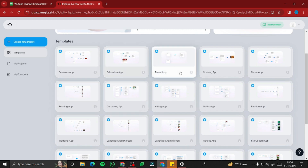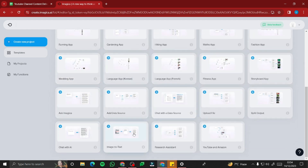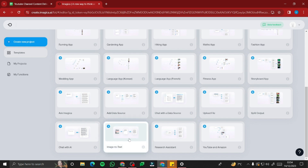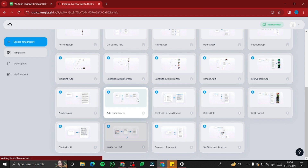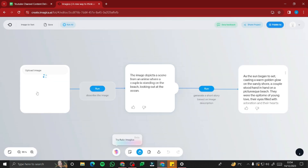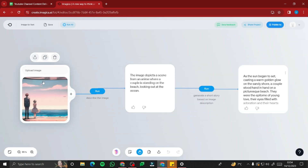You have templates like business app, education app, travel app, and cooking app. I'll give you a quick demo of how you can create an app with just prompts. Let's explore the image-to-text template — it will first ask you to upload an image and then describe the image using a prompt.